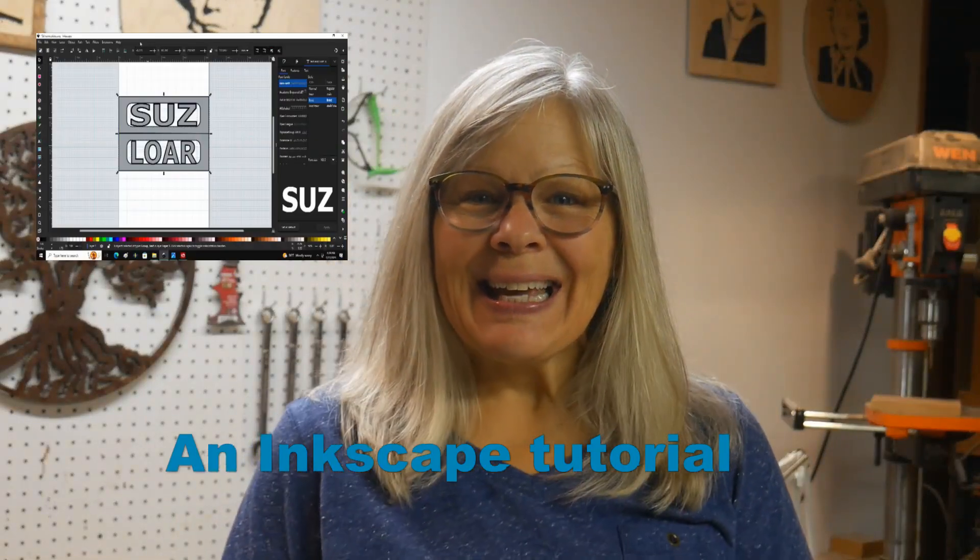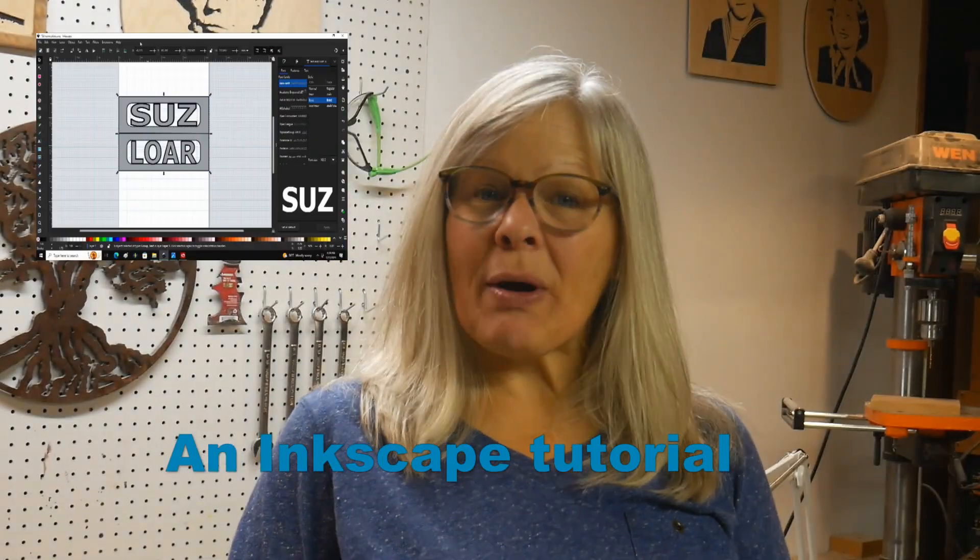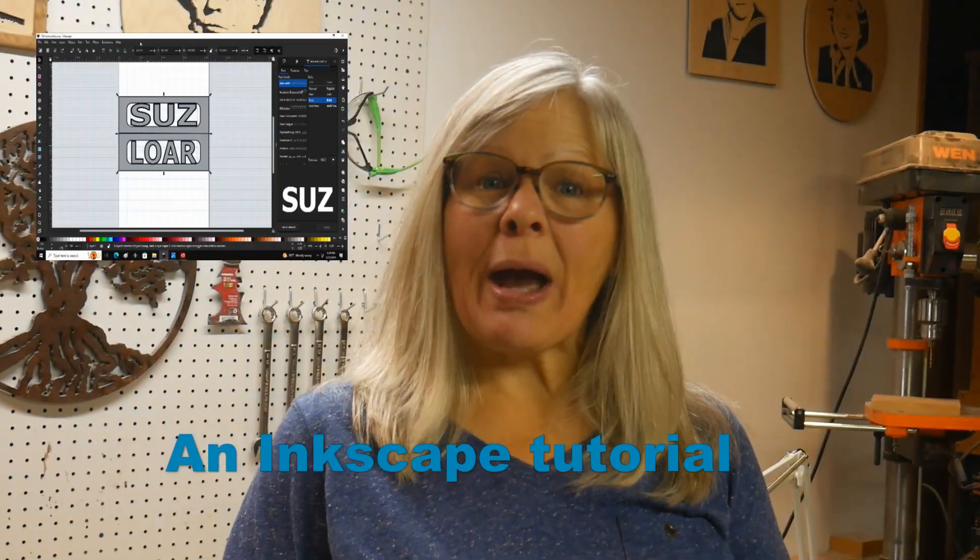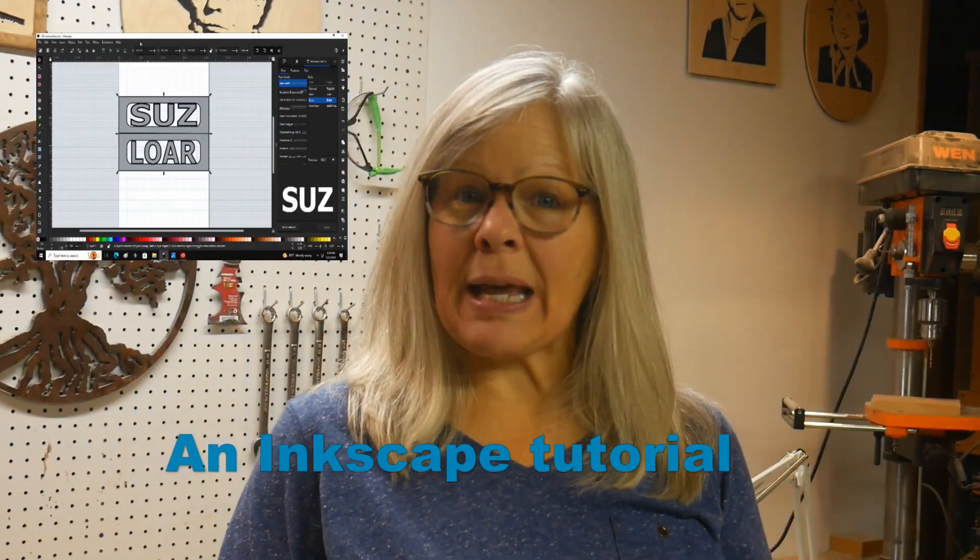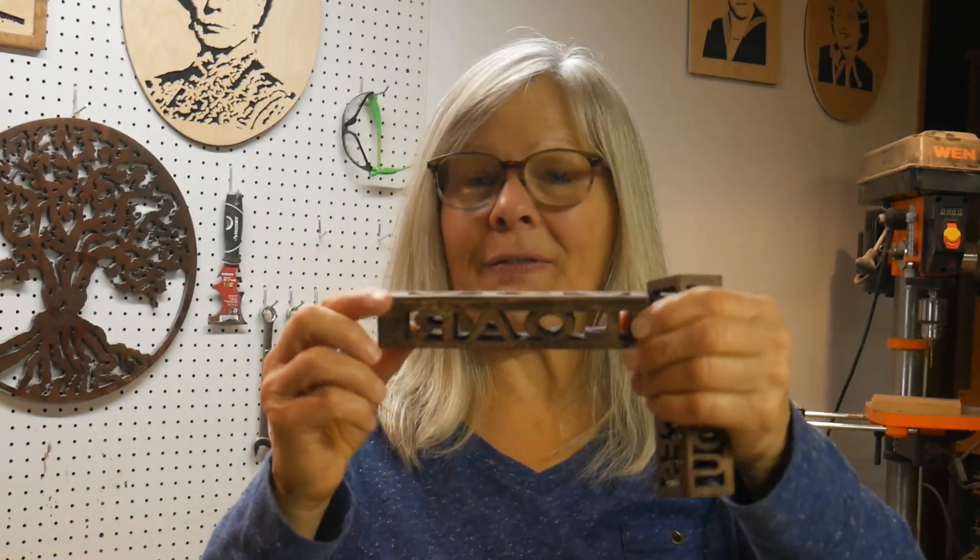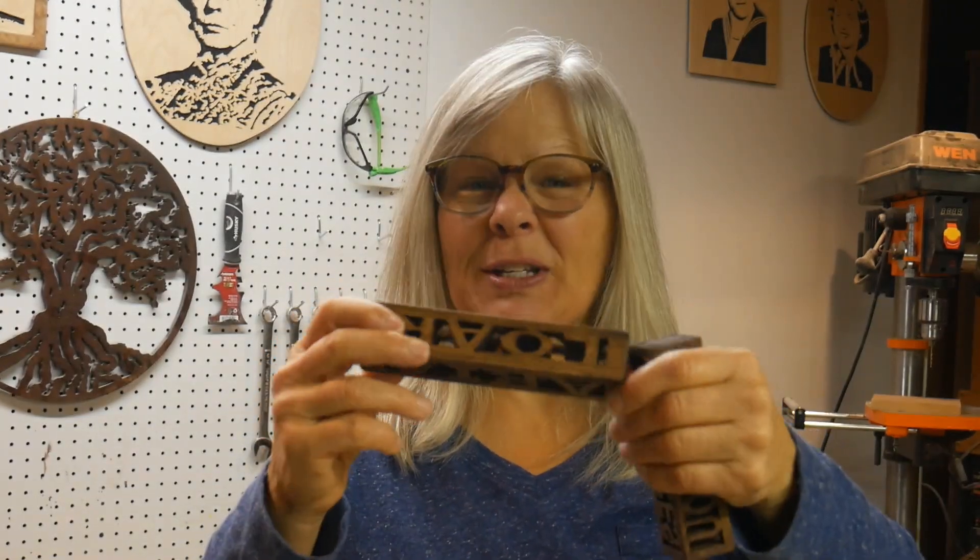Scrolling along with Susan. Hey, in this video I'm going to show you how I use Inkscape, which is a free vector computer program, to design my own 3D compound cut nameplates. And here they are in person. They're a lot of fun to do.